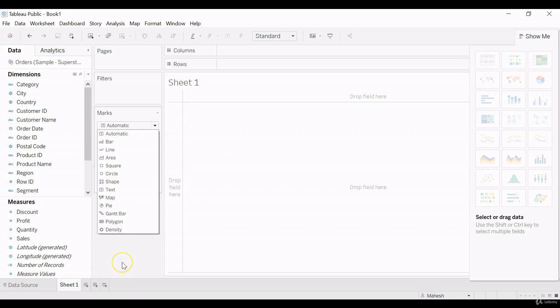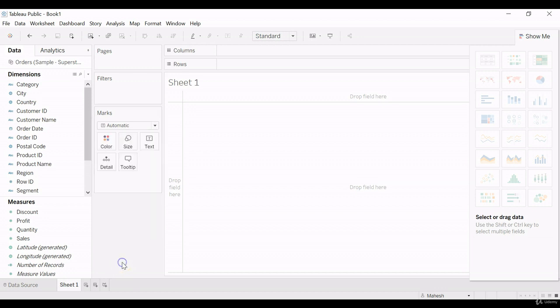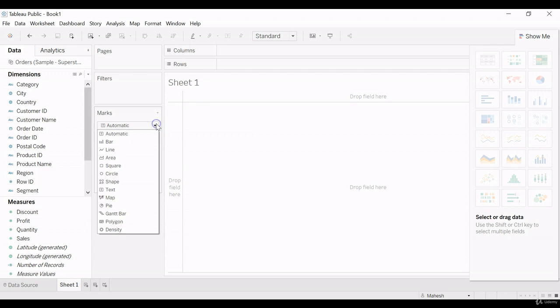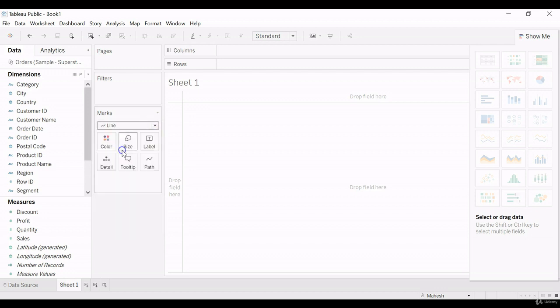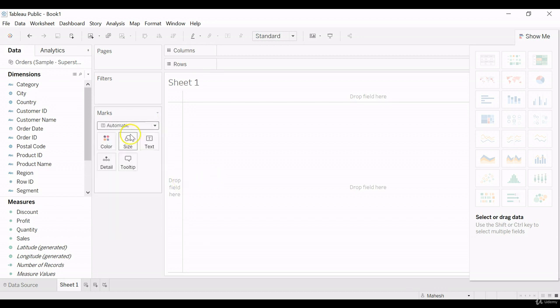And we can choose the graph then and there by selecting the option. Let's say, suppose we created a bar chart, we don't want bar chart, we want to change to line chart. We can do it by clicking in one click. It will automatically change. Let me show you how it is.